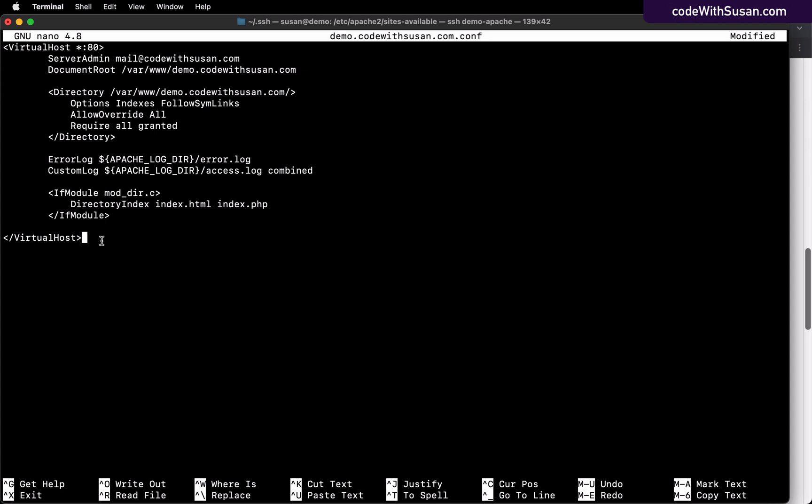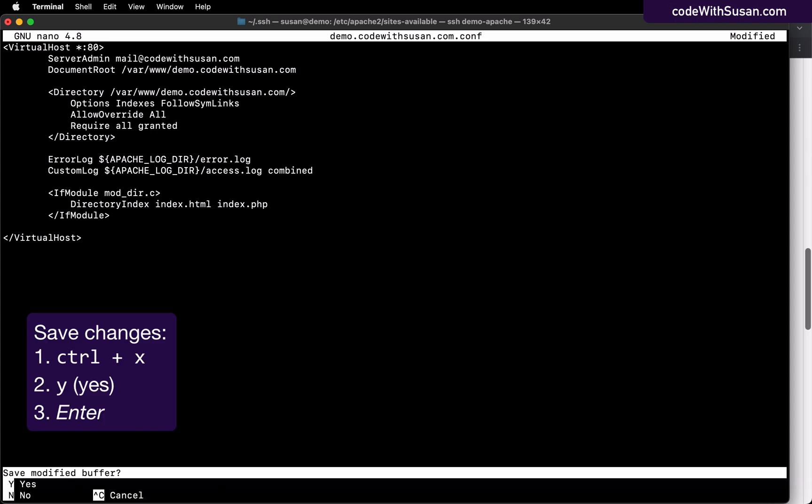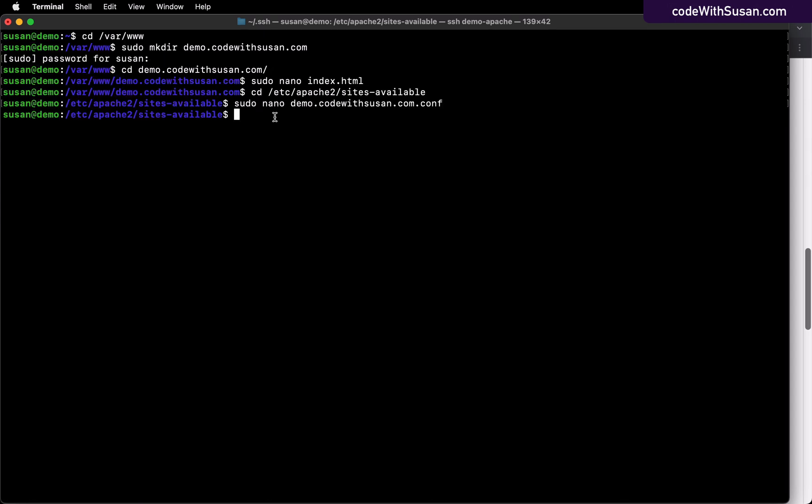I'm going to save my changes. So to do that in nano, I'm going to do control-x, type the letter y, and then hit enter. And then the next thing I need to do is actually activate that configuration. And I'm going to do that with a command called a2ensite. And then I'll just specify the name of the configuration file that I just created.